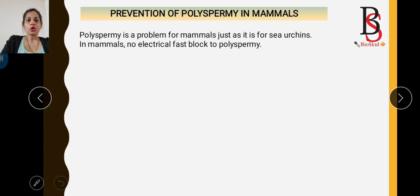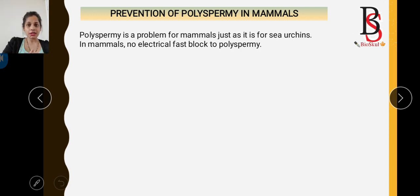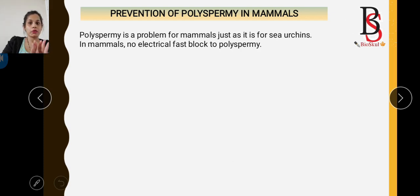Now we come to the prevention of polyspermy in mammals. Polyspermy is the fusion of the egg by more than one sperm, which leads to the formation of an abnormal embryo. In sea urchin, polyspermy is prevented by two methods: fast block and slow block. However, in mammals there is no fast block to polyspermy — there is only the slow block to polyspermy.